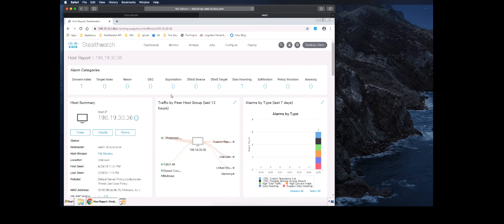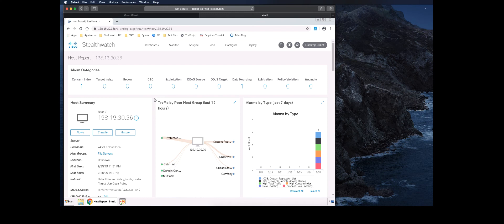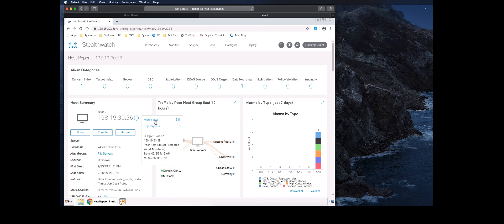The host summary gives us more information about the host, which groups it has recently communicated with and how much, as well as current alarms and a 7-day history of alarms. We can see that this host has passed a large amount of traffic to or from the Protected Asset Monitoring host group. We can launch a flow search of this traffic by clicking on this line and selecting View Flows.